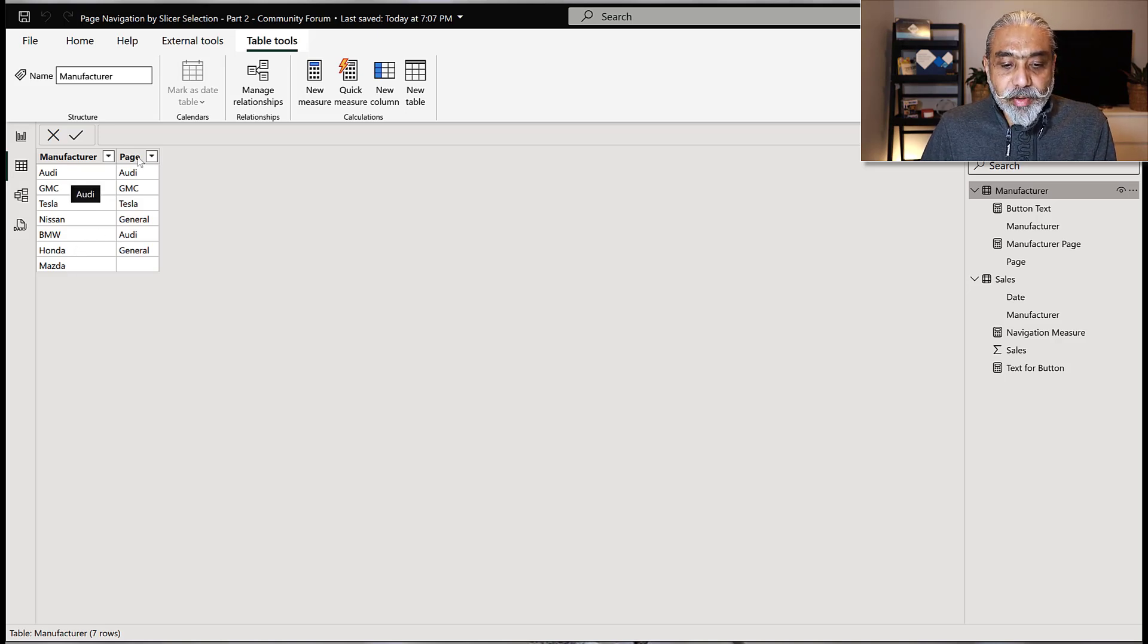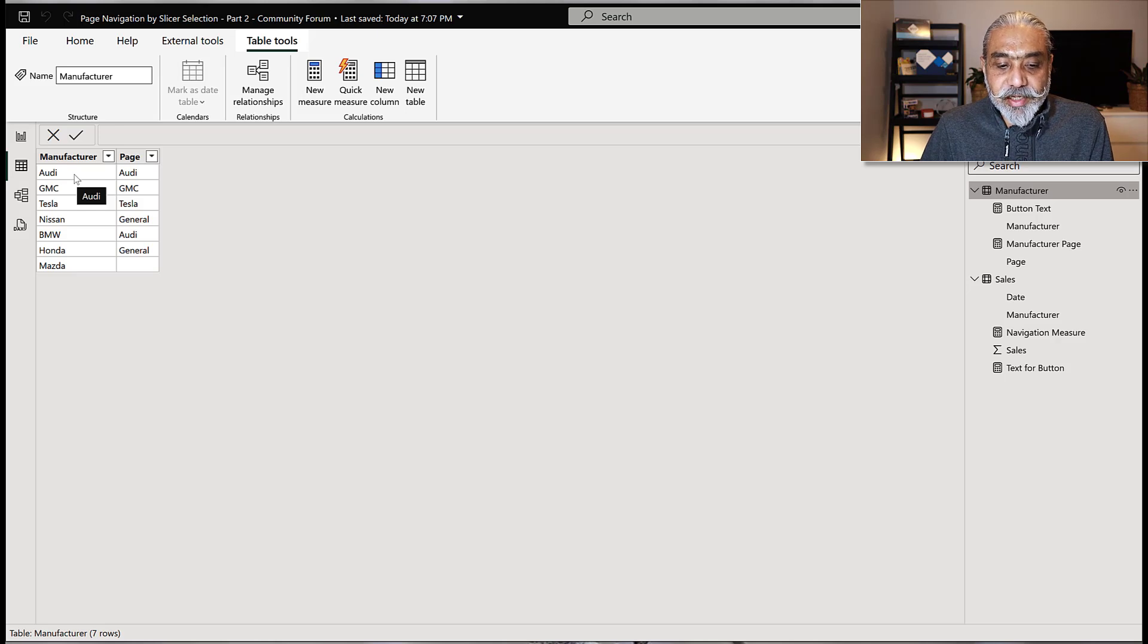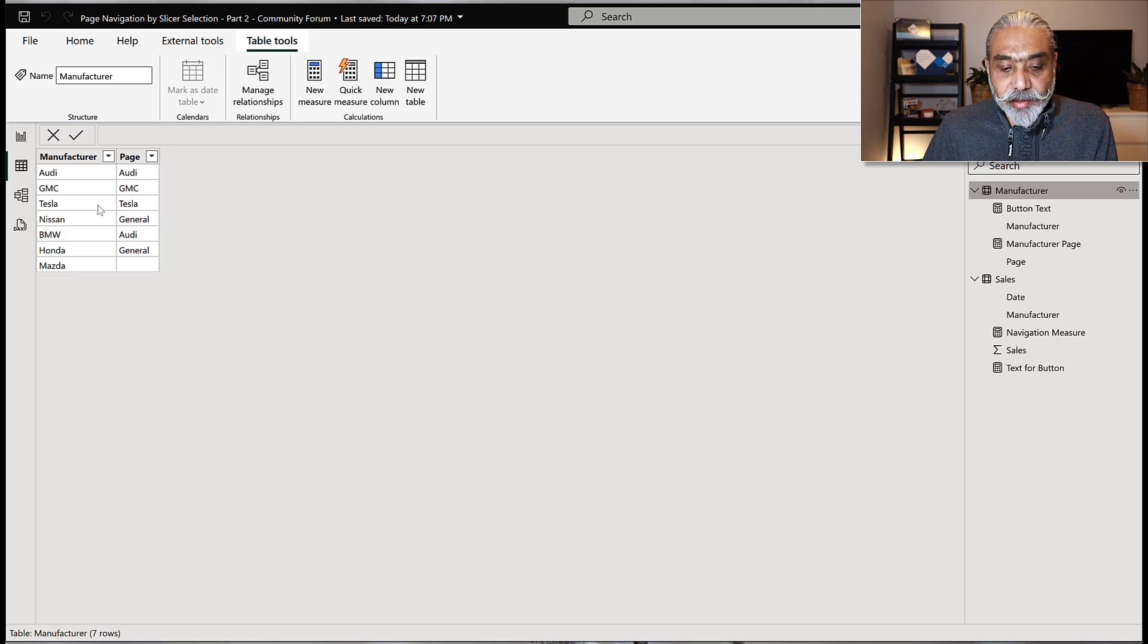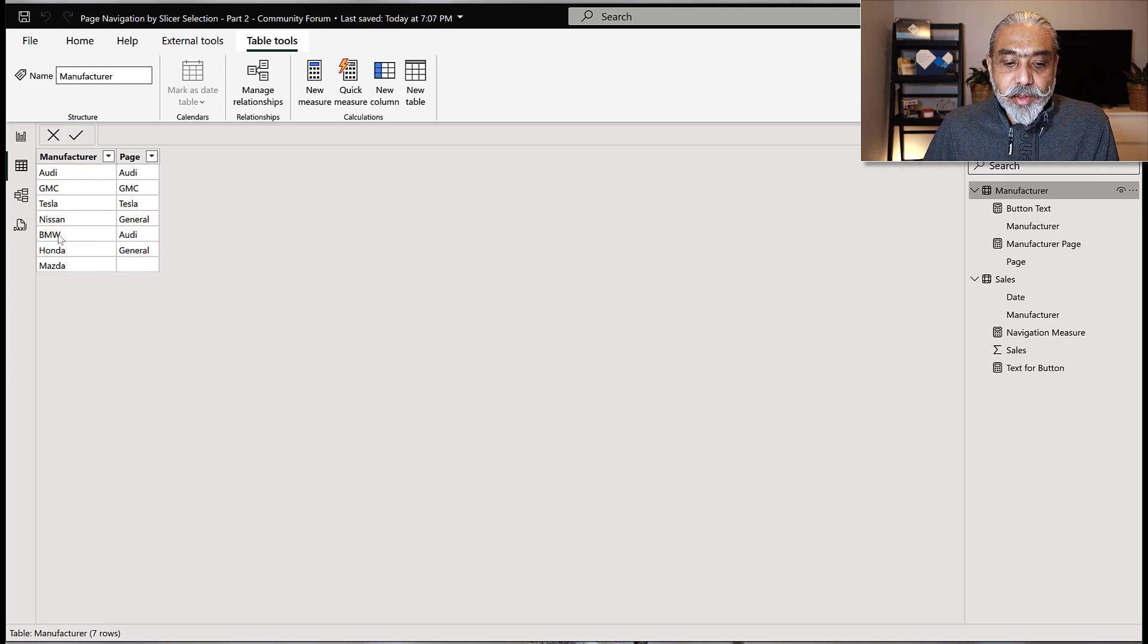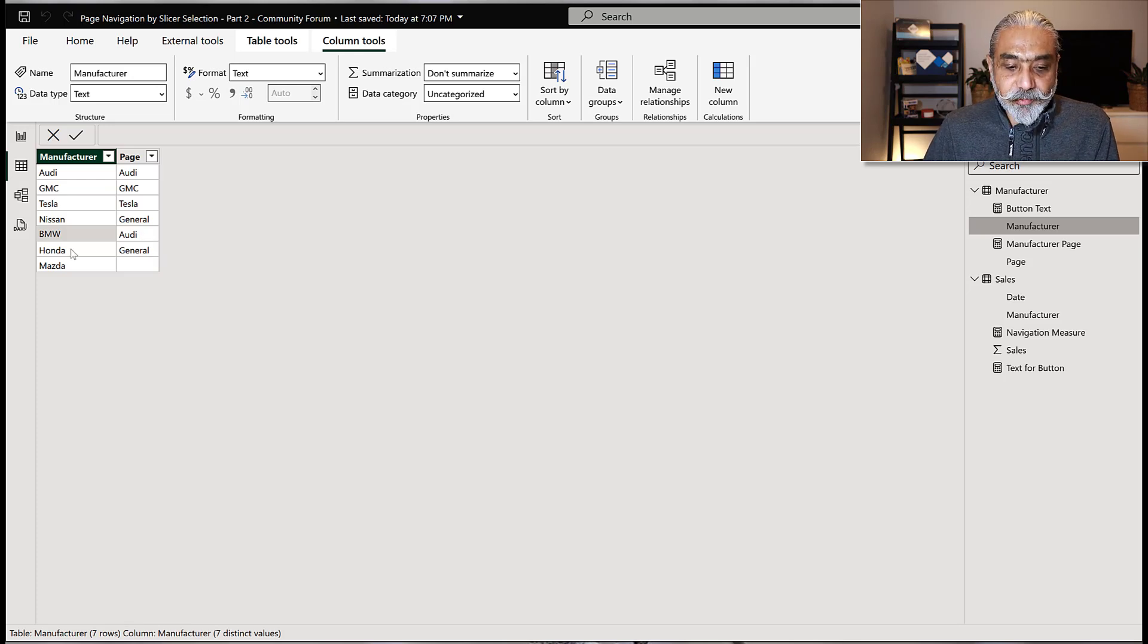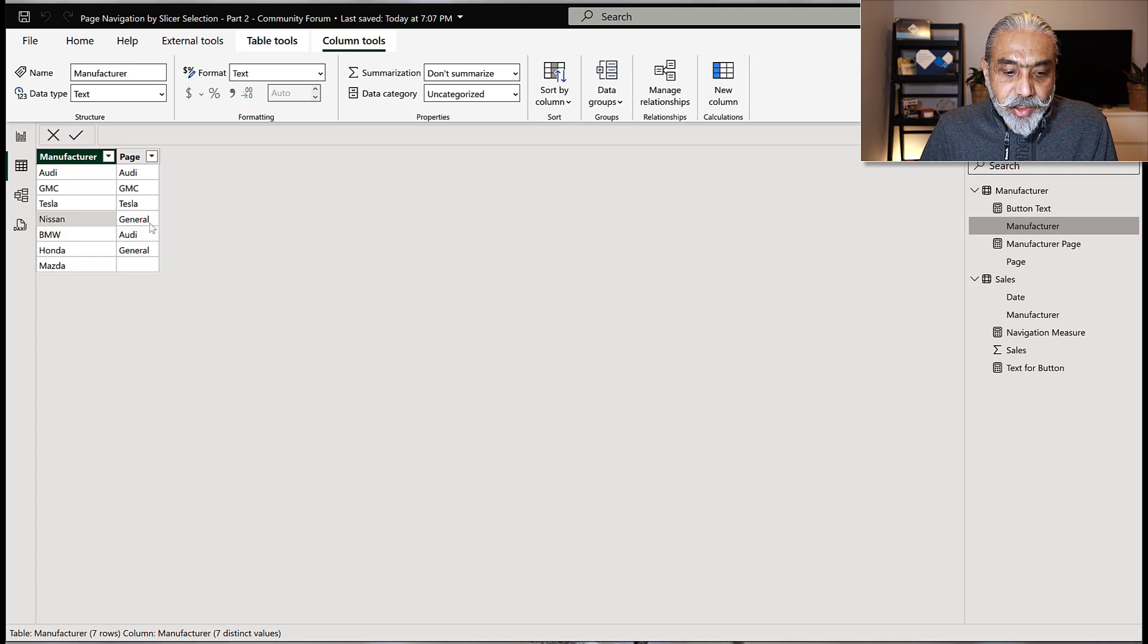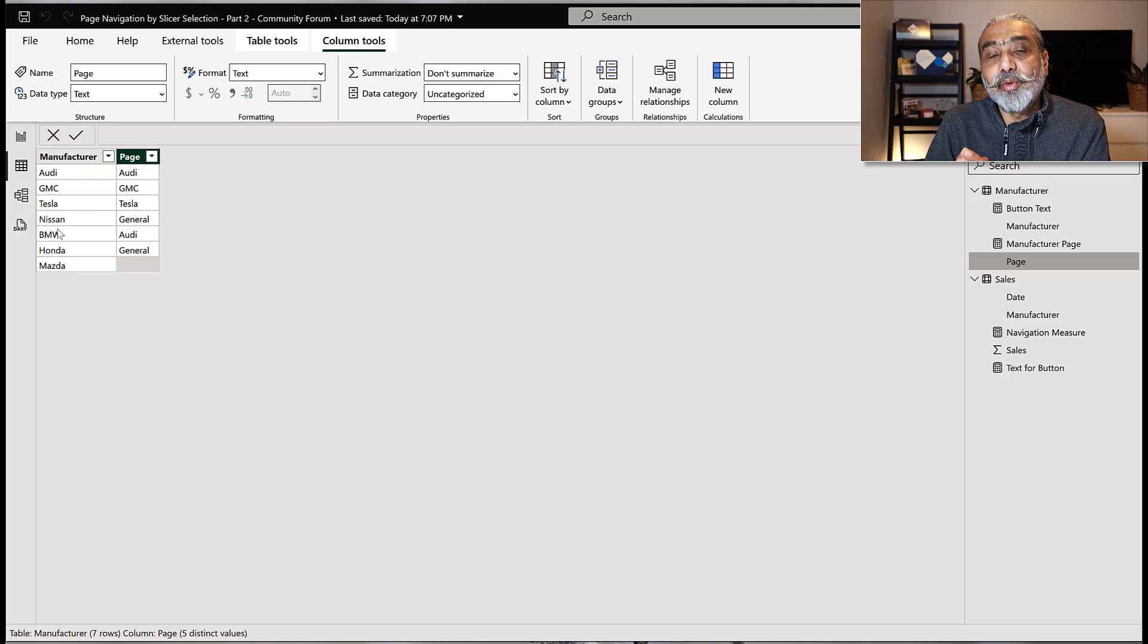I also added a column called page. Basically what I want to say is, when manufacturer is selected which page you go to. So here now I can control like multiple manufacturer can go to a one single page. For example, for BMW, I want it to also go to Audi page. And for Honda and Nissan, I want to go to a general page. And I left blank for Mazda.